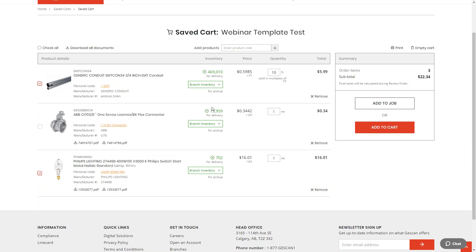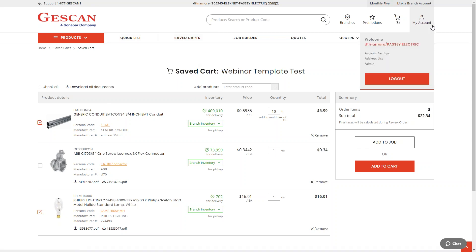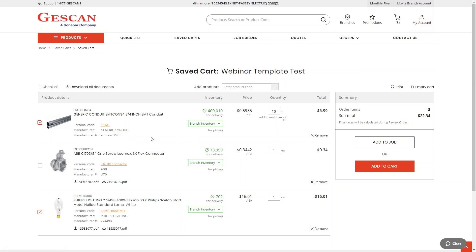Quick list and saved carts are both available from the Jescan app. You can also set personal codes from the app. When you log into the website or the Jescan app, it's one singular account — any creations or changes you make on either platform are synchronized. So if you're building a shopping cart on the web shop and then leave your computer for a job site, you can open the Jescan app and continue right where you left off, or quickly add products on the go.